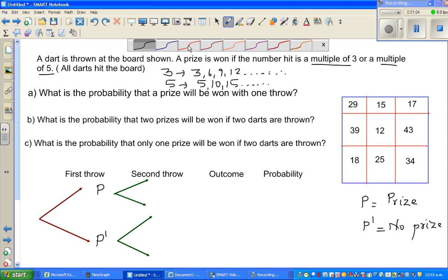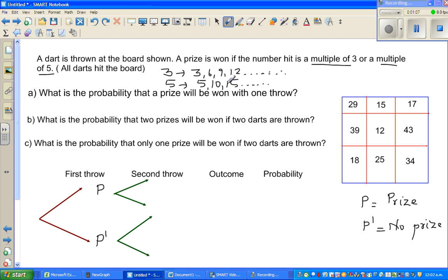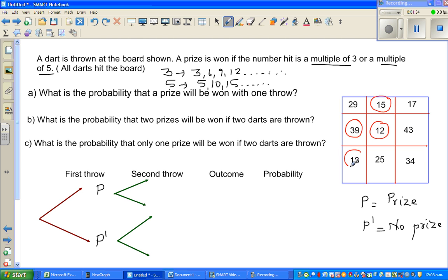Let us circle the numbers which win a prize. 29 is not a multiple of 3 or 5 — no prize. 15 is. 17 is neither a multiple of 3 nor 5. 39 yes — 3 times 13 is 39. 12 yes — 3 times 4 is 12. 43 is not a multiple of 3 or 5. 18 is, because 3 times 6 is 18. 25 is, because 5 times 5 is 25. So there are 5 numbers that win a prize and 4 numbers that do not.